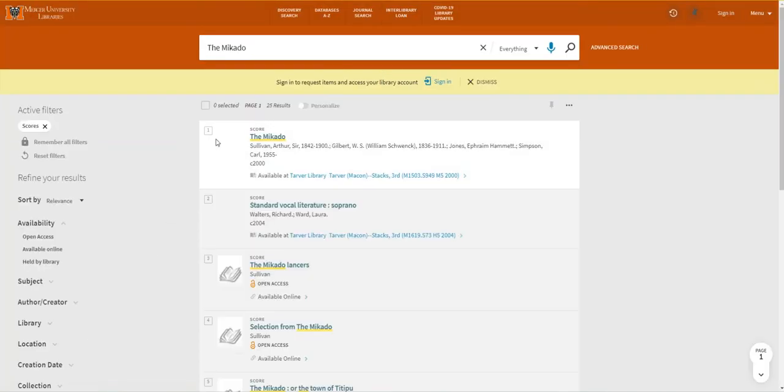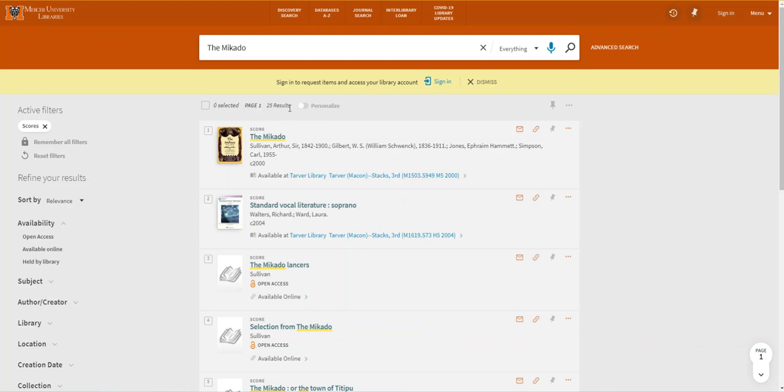This shows that we have 25 scores that are either the full book of the Mikado or contain song selections from the opera.